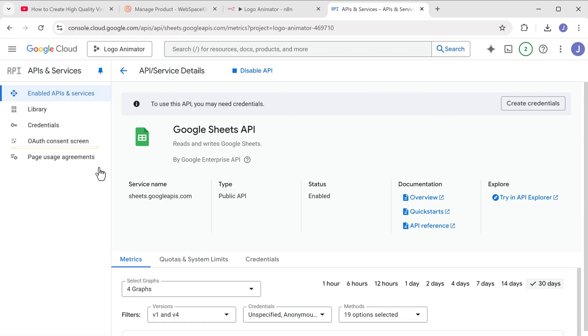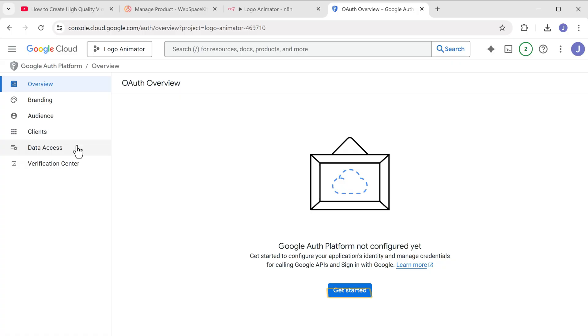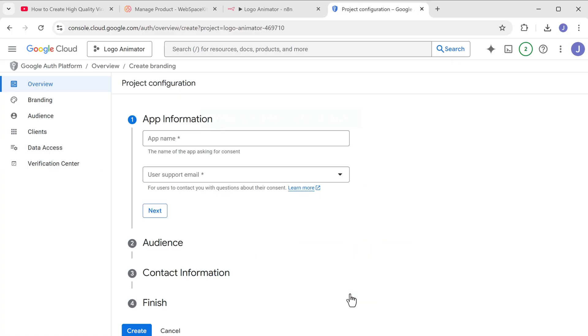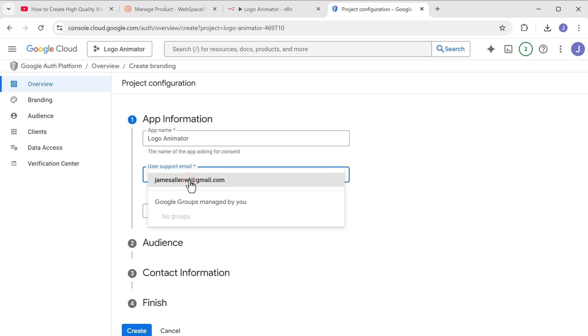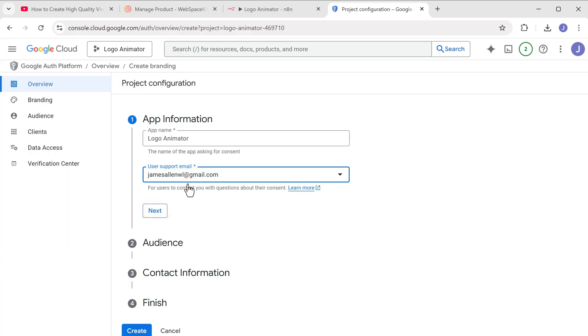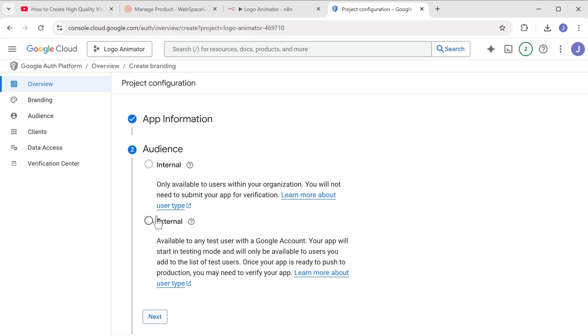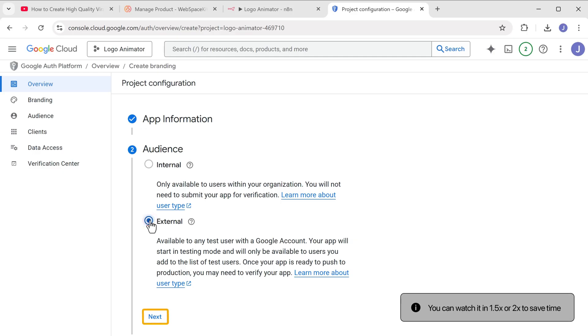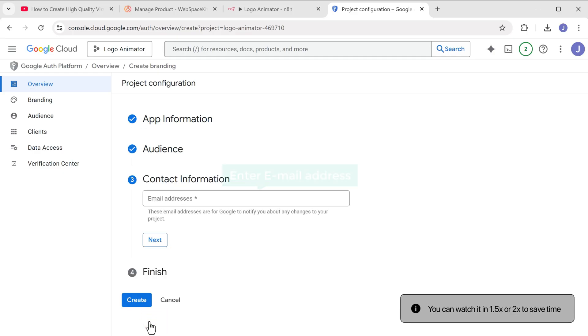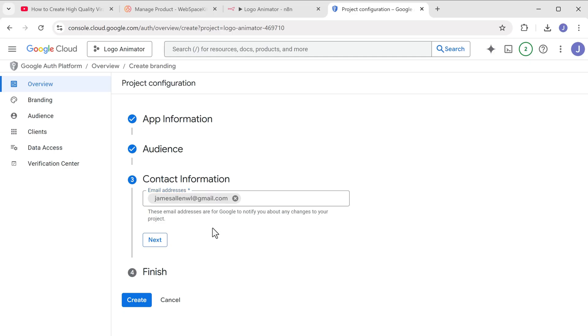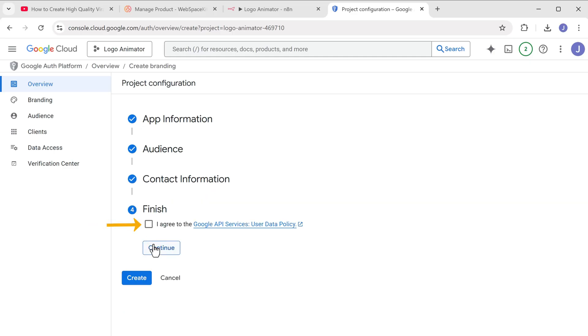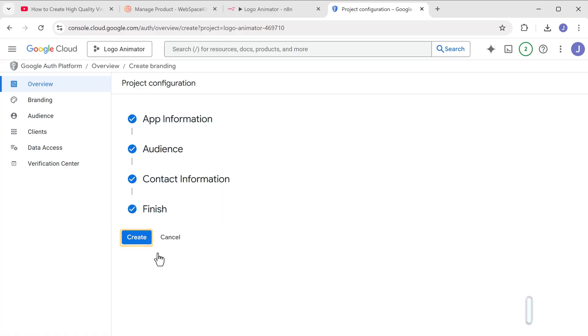Next, go to OAuth consent screen and click get started. Here enter a name for the app. Let's type logo animator. Then click here and select your email address. Click next, select external, and again click next. Now here enter your email address, click next, check the box to agree to the user data policy, and click continue. Finally click create.